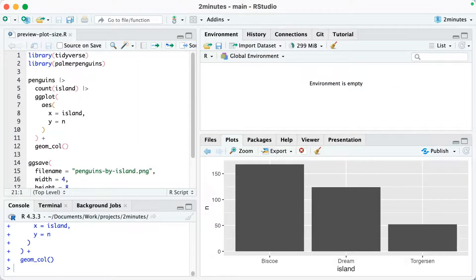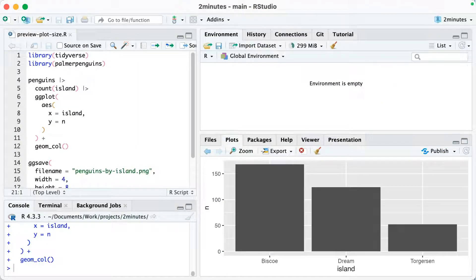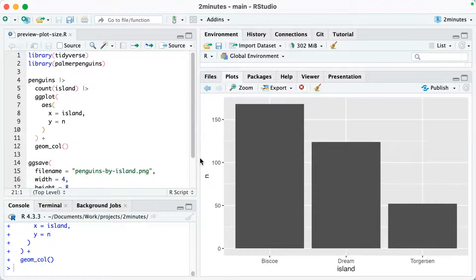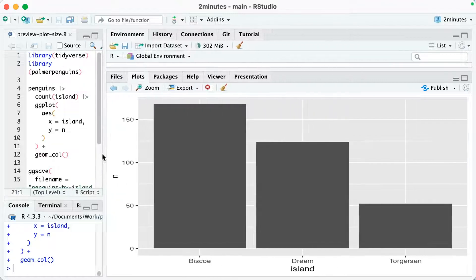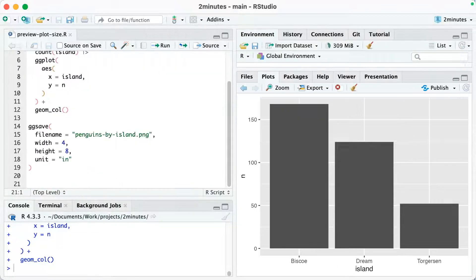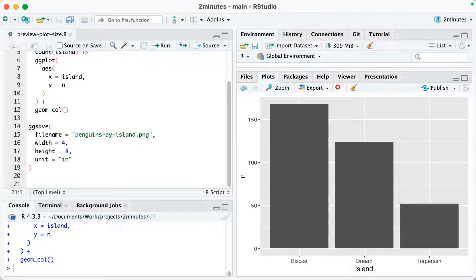In RStudio, the preview will adjust to whatever size you make it. You can see I can make it taller. I can make it wider. But when you save your plot with specific dimensions, it's going to look different.